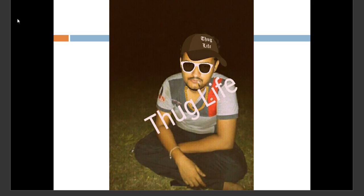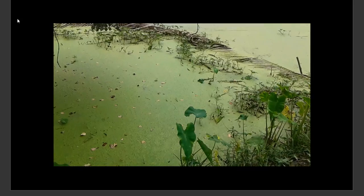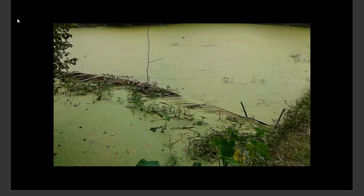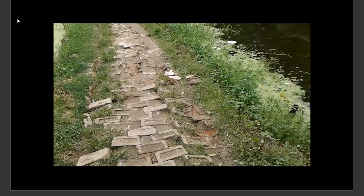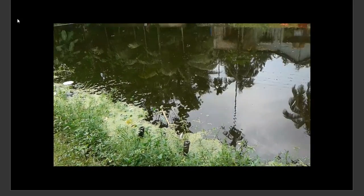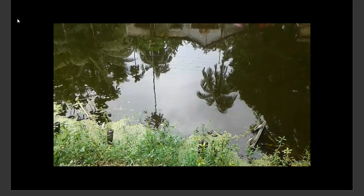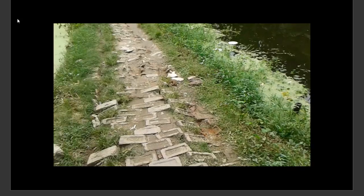You can see that I have taken a video near my hometown. There's a pond and there is green algae over there. In another pond, algae are also present but they are underwater, while on this side you can see they are fully covered with algae.